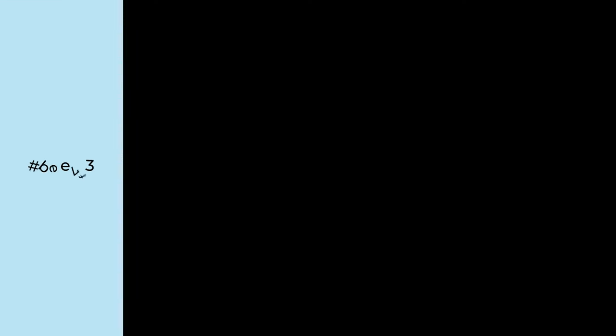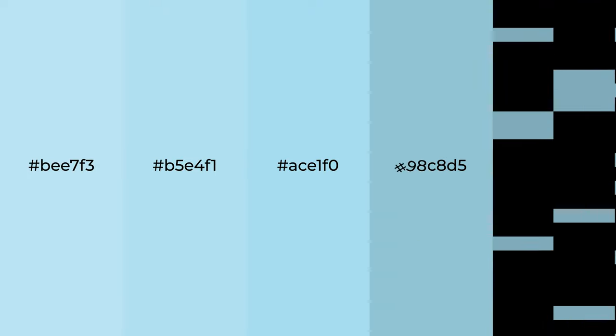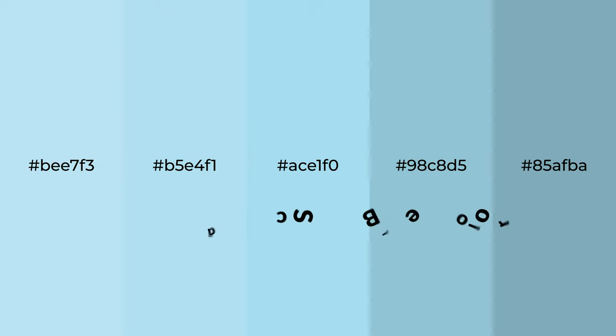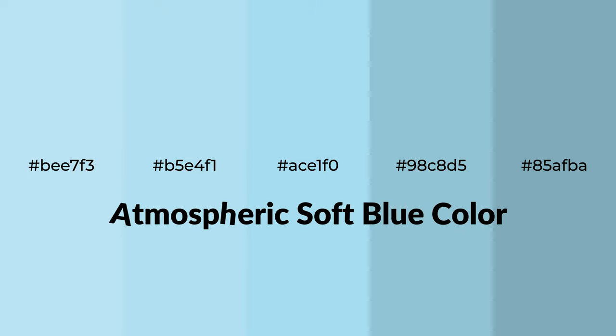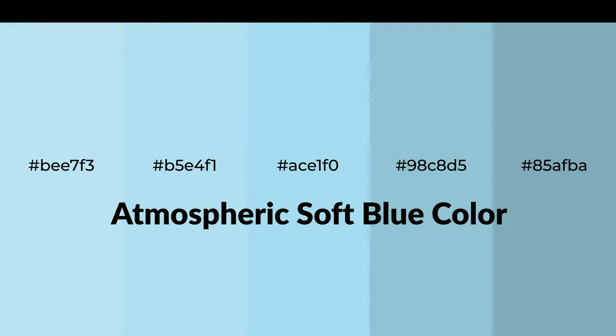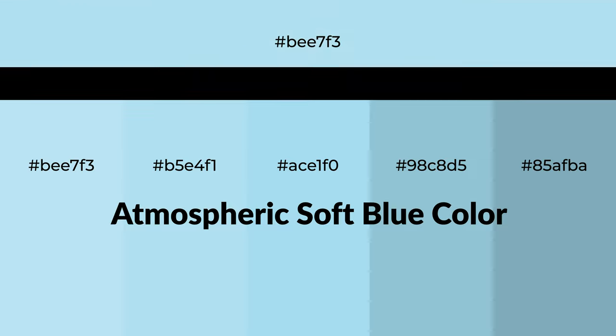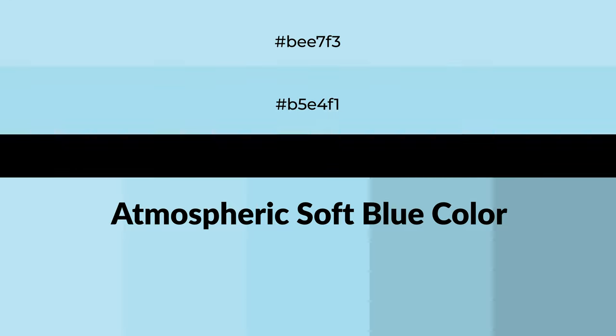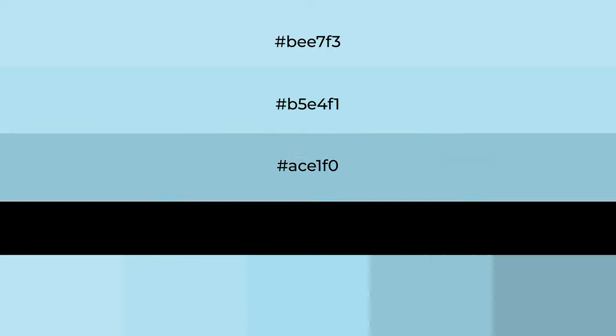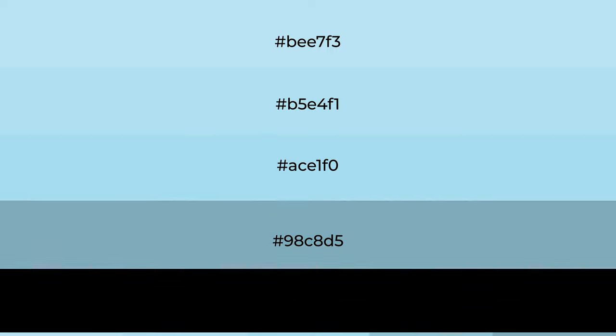Cool shades of atmospheric soft blue color with blue hue for your next project. To generate tints of a color, we add white to the color, and tints create light and exquisite emotions.